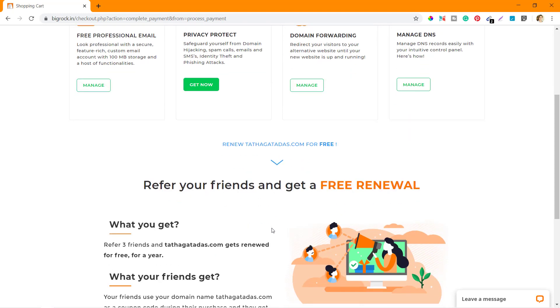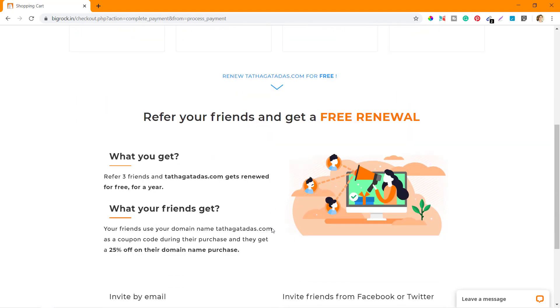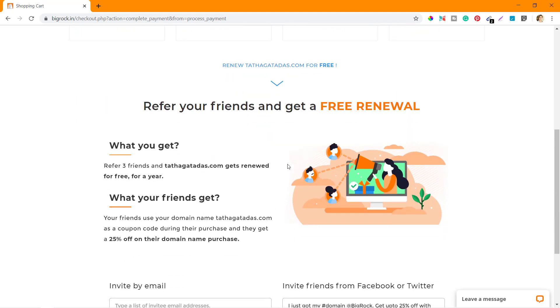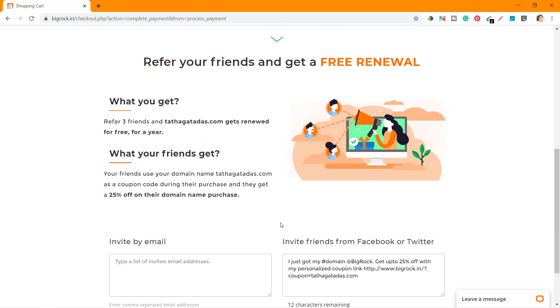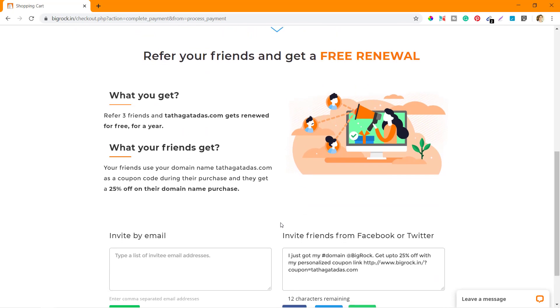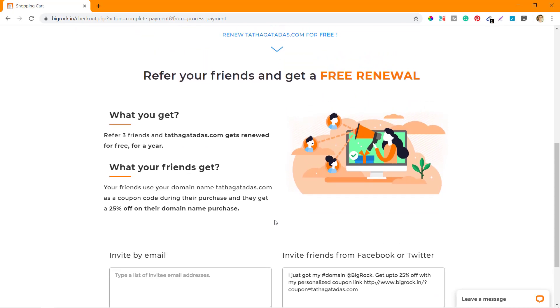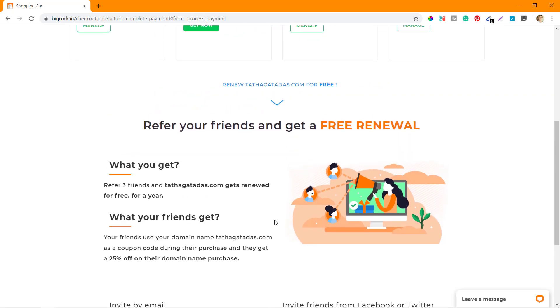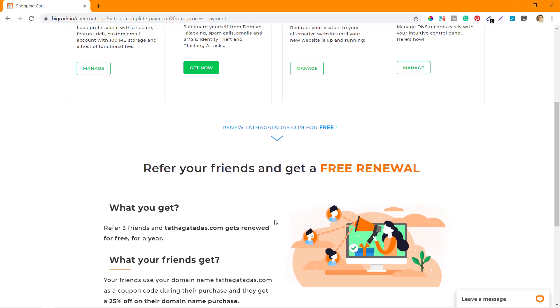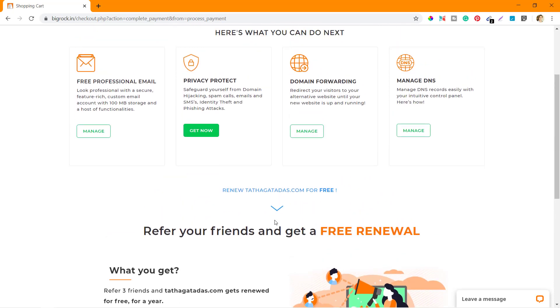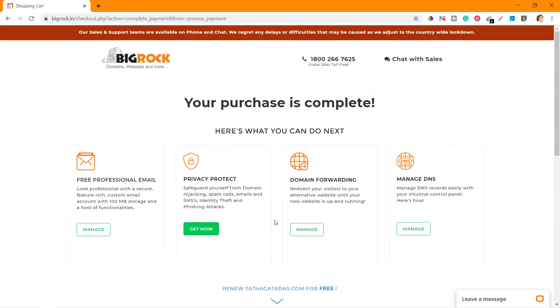You can also refer your friends to get some benefits. That's what I'm going to do. I'm also going to share my referral link with you in the description below so that you can use that to buy your domain.